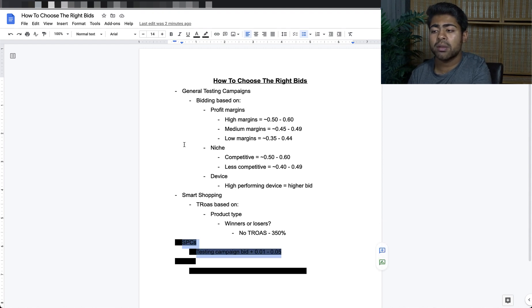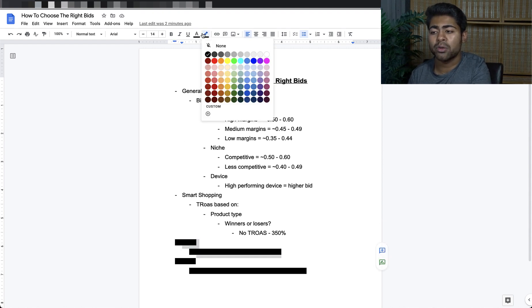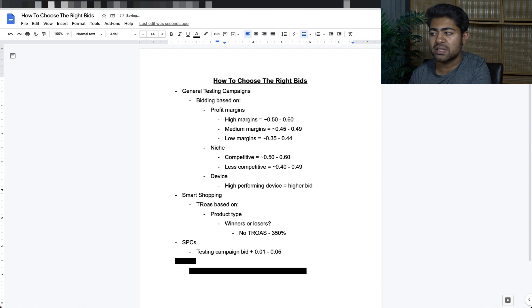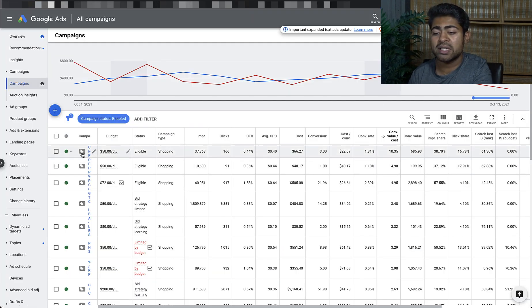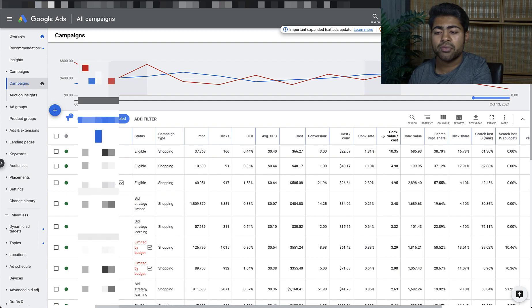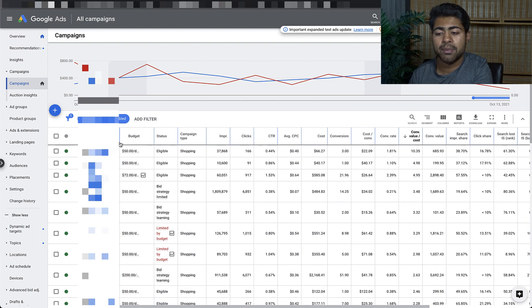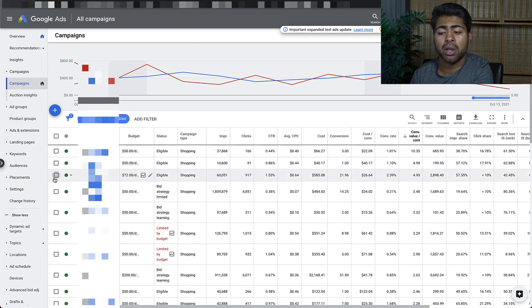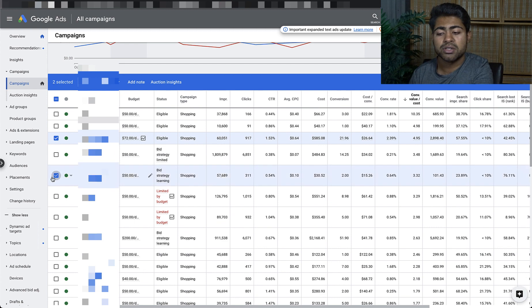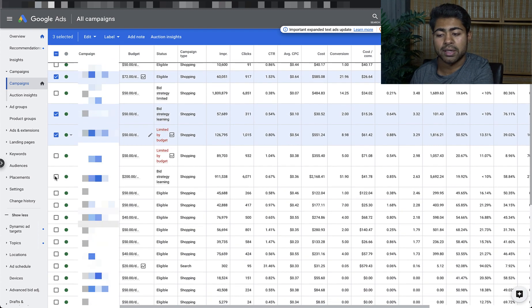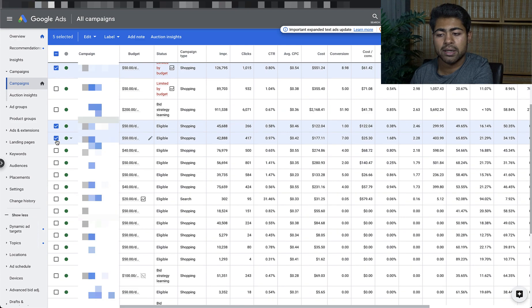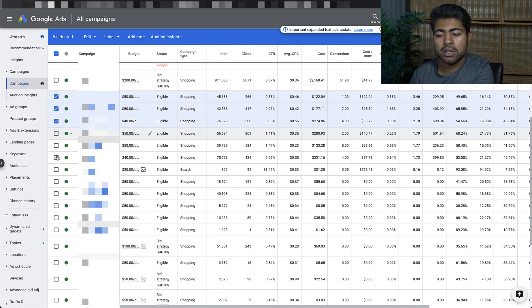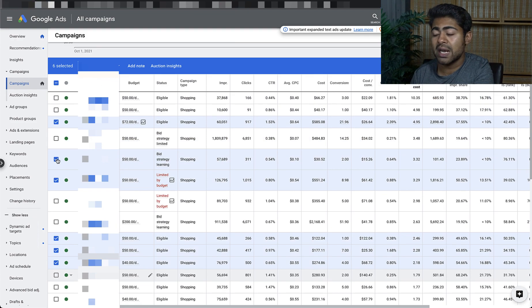The next thing I want to look at is single product ad group campaigns. Before we do that, I want to take you over to my Google Ads dashboard and look at some of the campaigns right here. Some of the campaigns which are standalone campaigns — I'm going to check them off right here so you know exactly how they're performing. That is pretty much it for my standalone campaigns for single products.